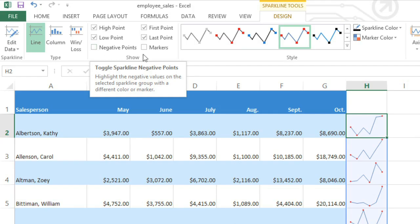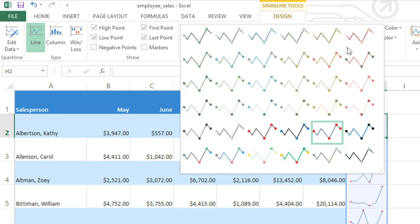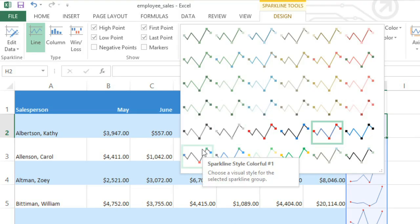It may help to choose a different style for your sparkline to give it more contrast. I like this one because it makes the High Point green and the Low Point red, which should really make them stand out.